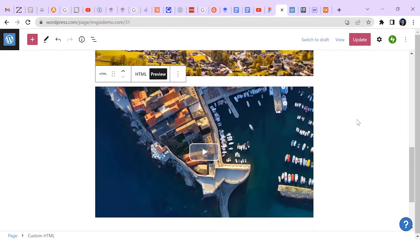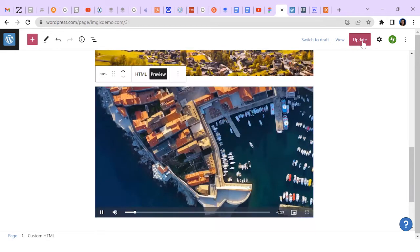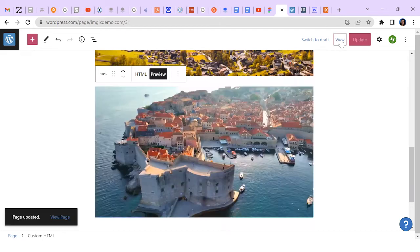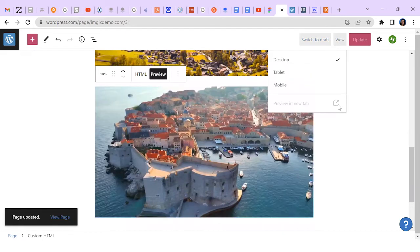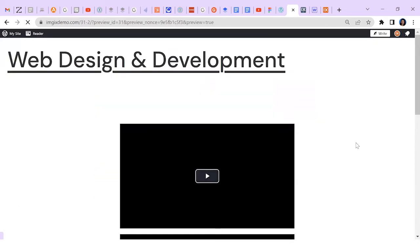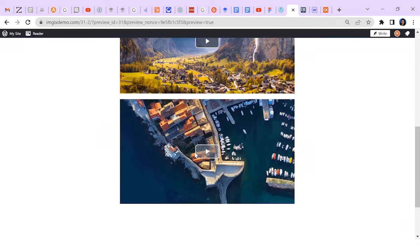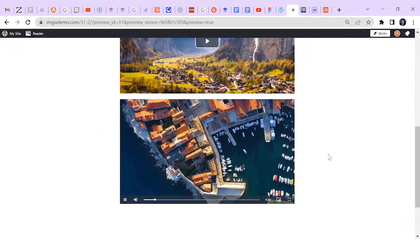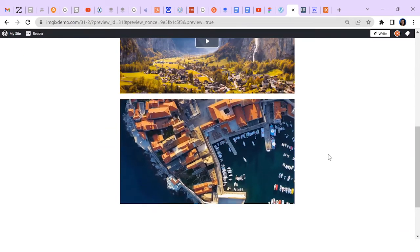To make sure it works, let's update and preview in a new tab. Perfect. We now have a new video encoded using HLS.